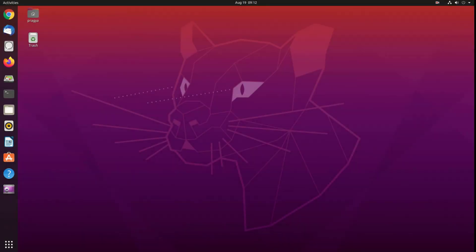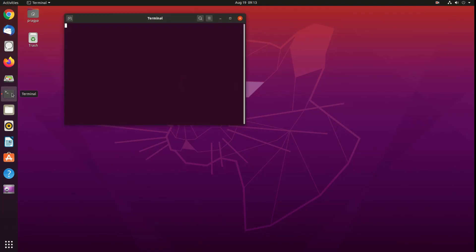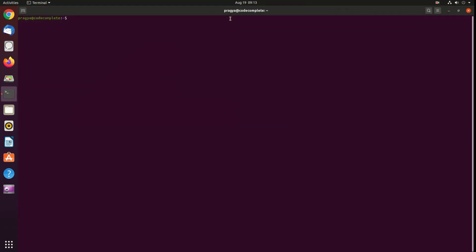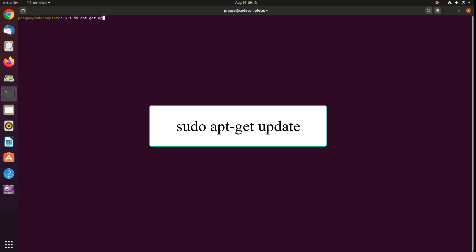First update local Ubuntu repositories. Open a terminal window and enter the command to update the repositories: sudo apt-get update.